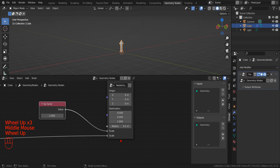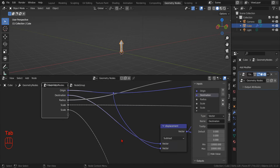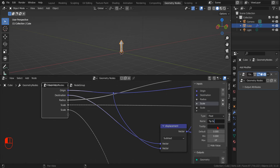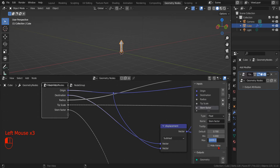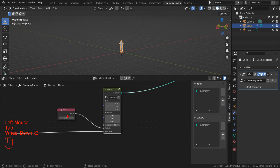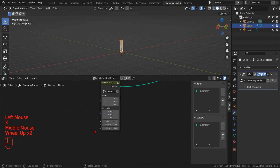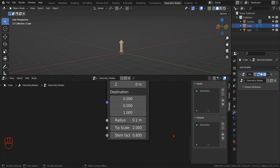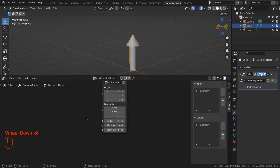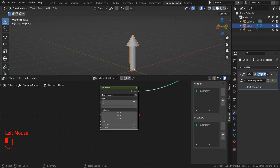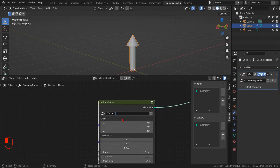Once we have properly renamed each input parameter, we can delete the input nodes that we previously created. In this way, we can keep our node tree compact and tidy, and in the future we can easily reuse the node group by importing it from one project to another. Now that we have sorted out the input variables, we can properly rename the entire node group.